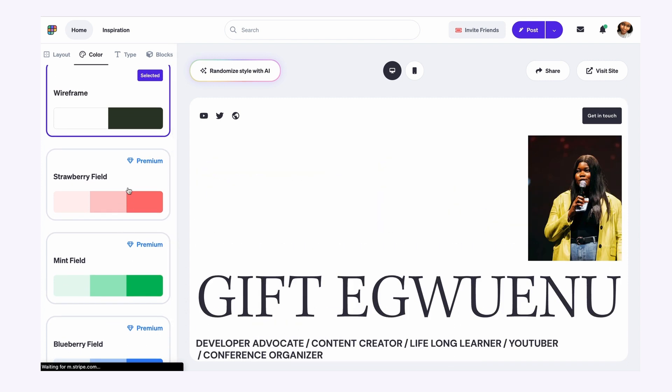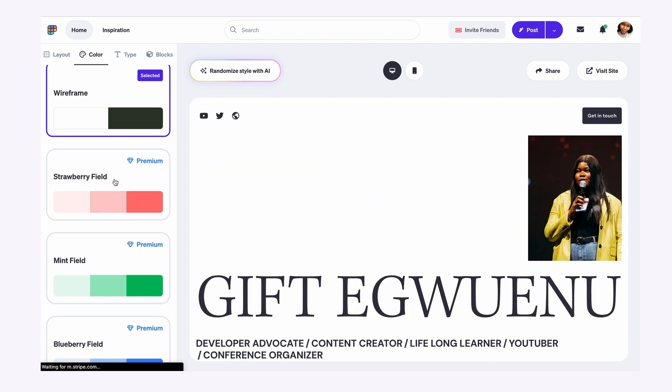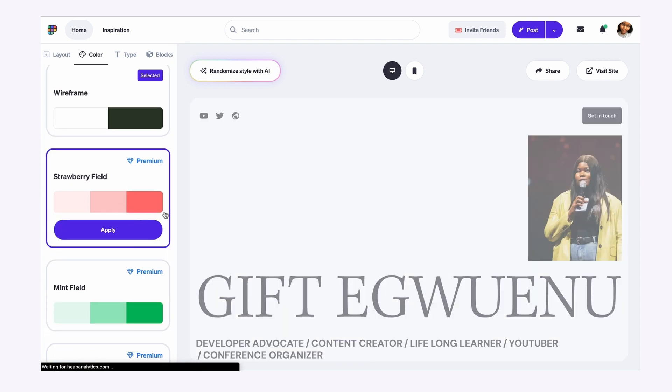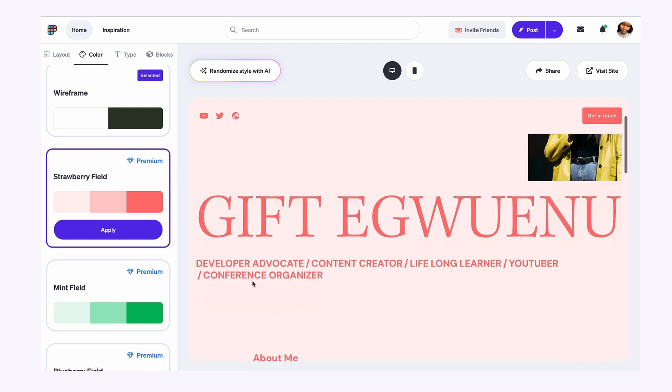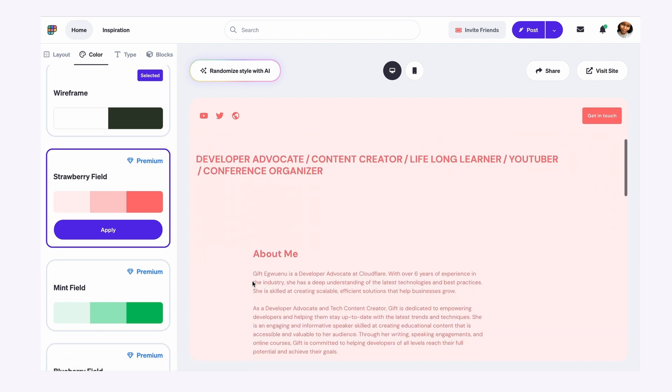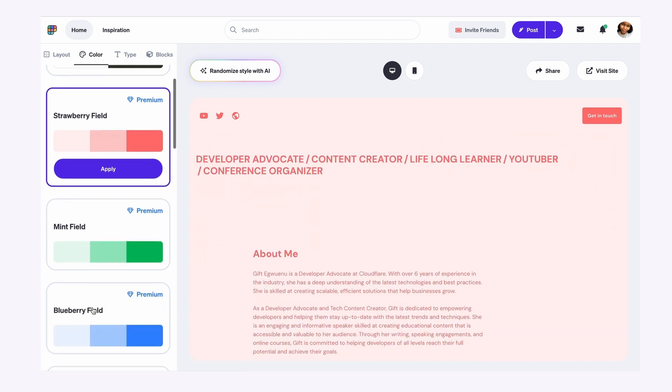So if I change what I currently have to strawberry field, you see what that looks like. It's very different from the previous one.